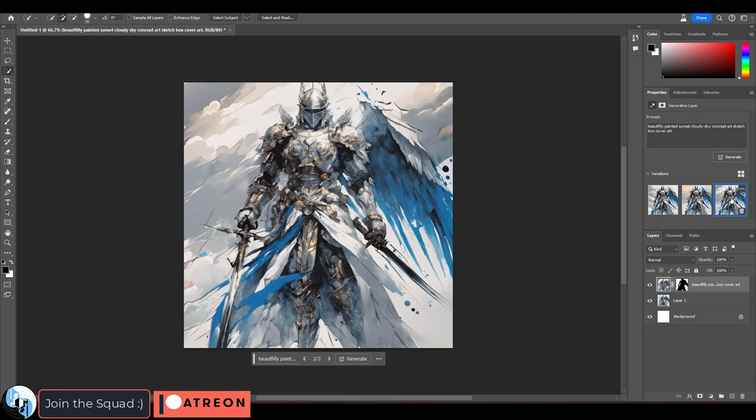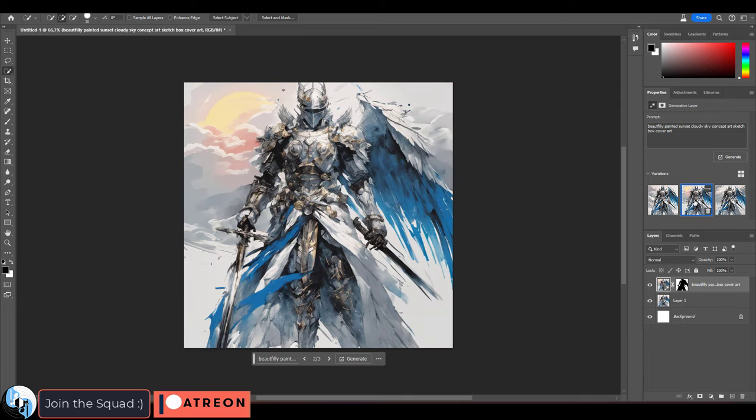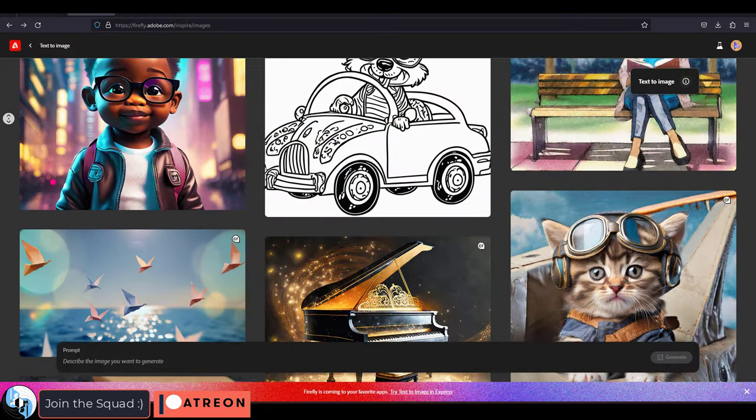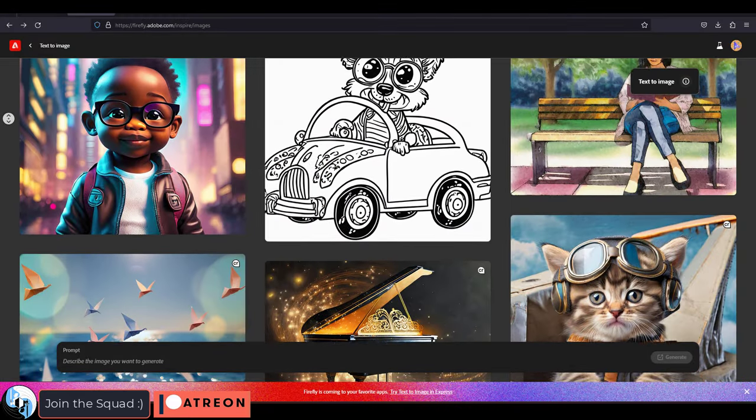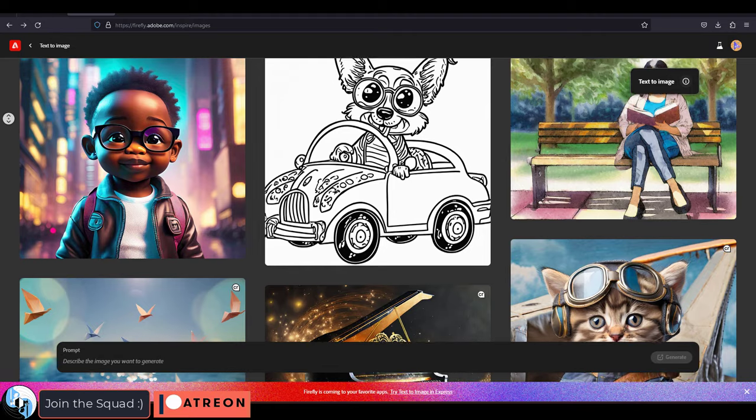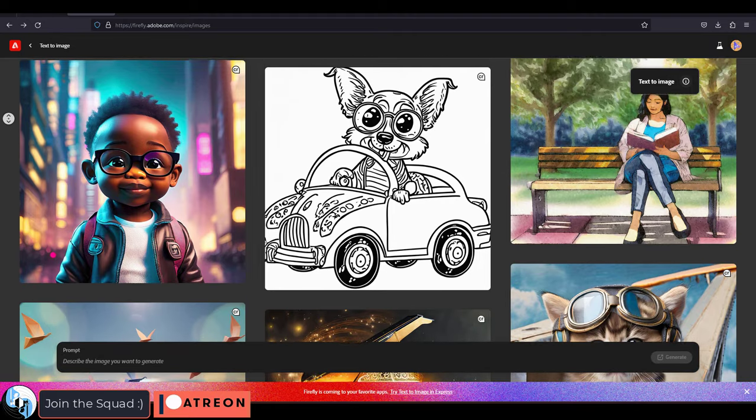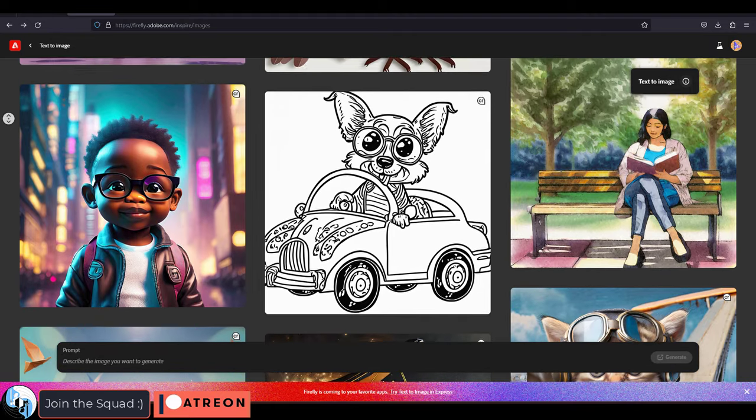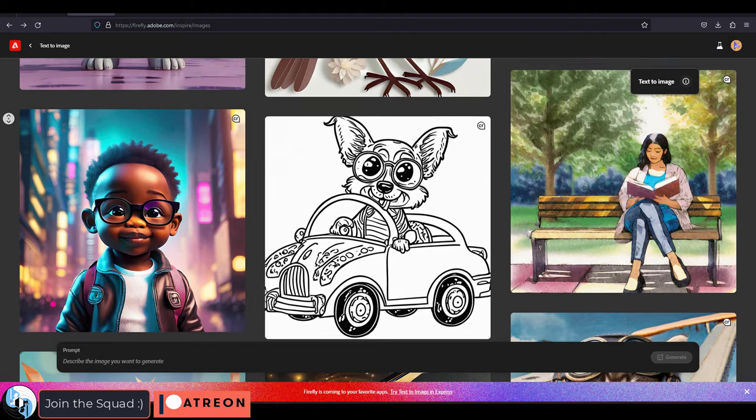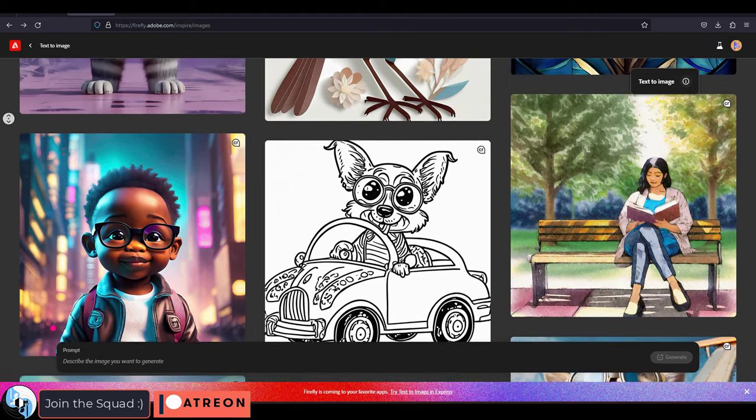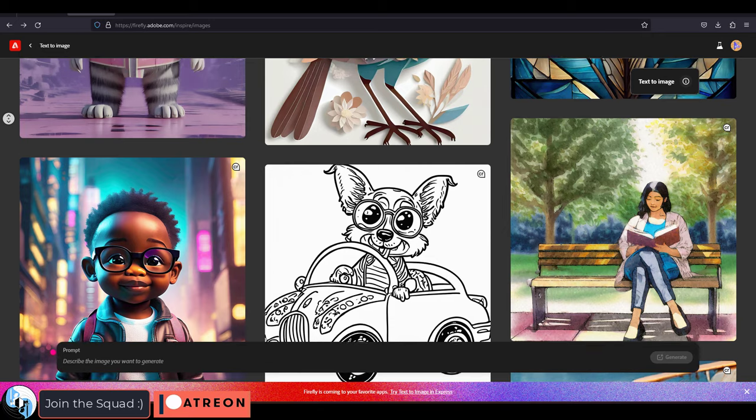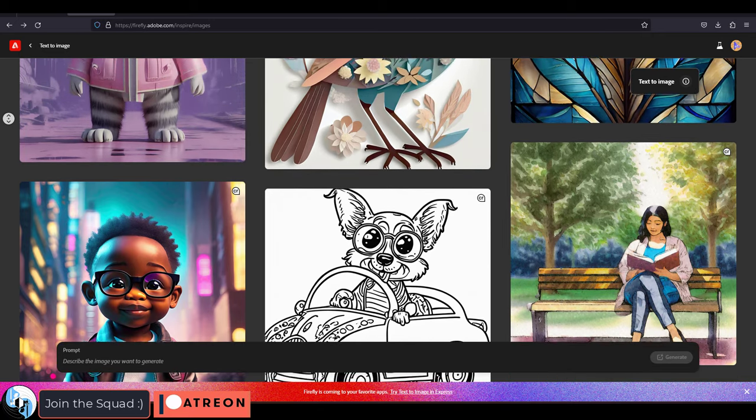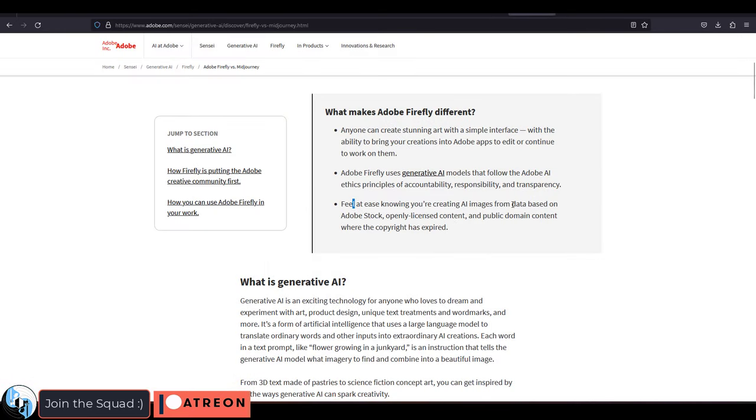But for today, I just wanted to tell you guys why out of all the new generative software, Firefly is the one that I've decided to build my official workflow pipeline around. The first reason is because the database used to train Firefly is exclusively formed from Adobe's own personal stock, openly licensed content, and or public domain content where the copyright has expired.